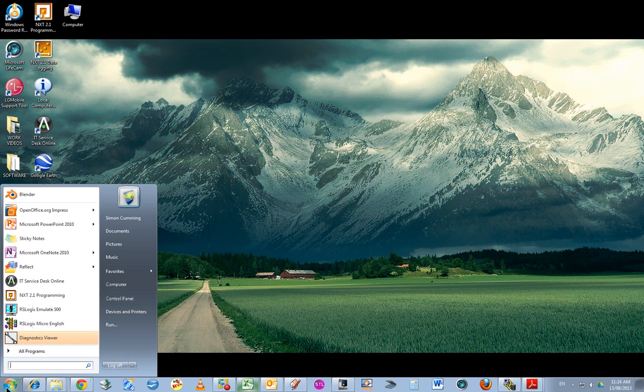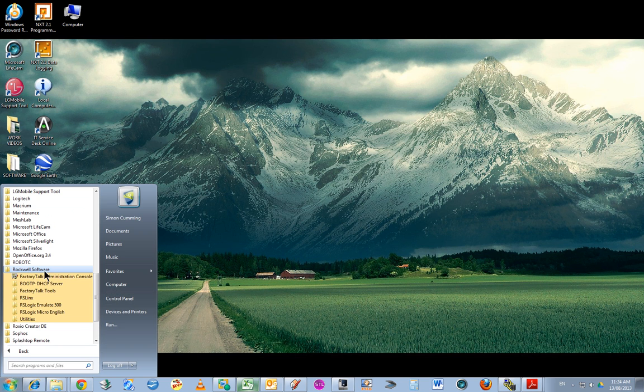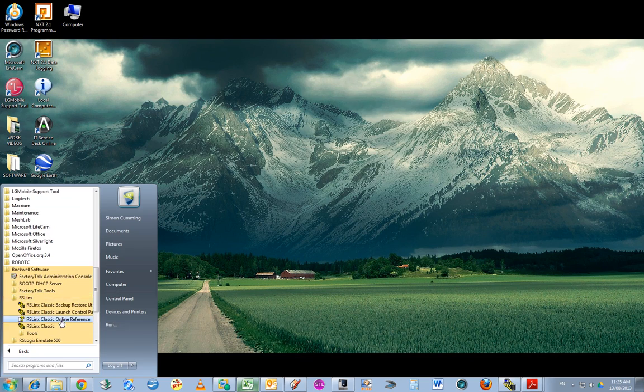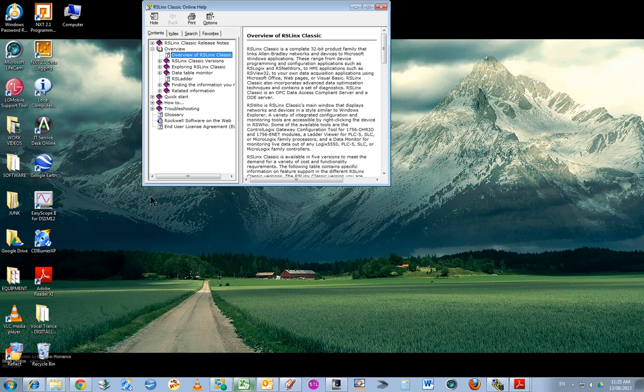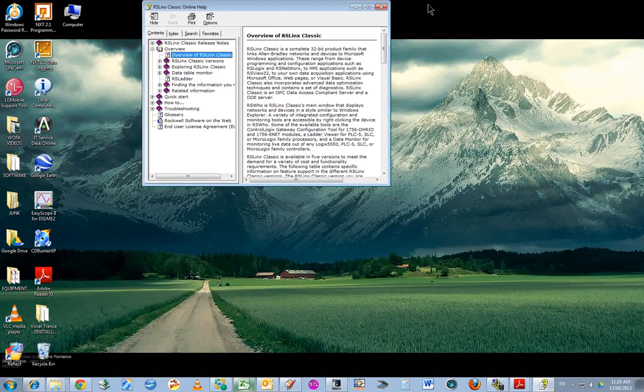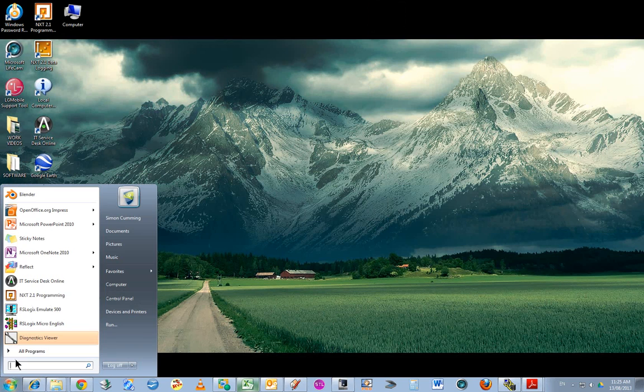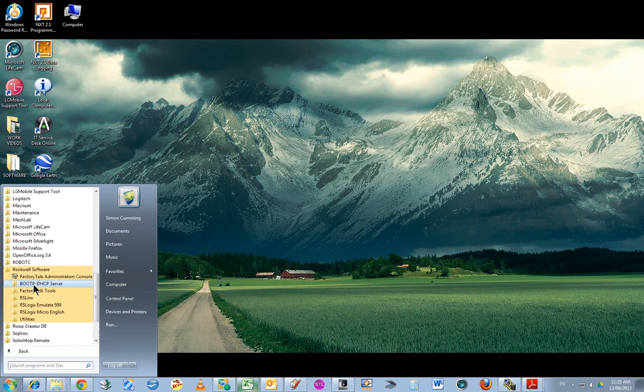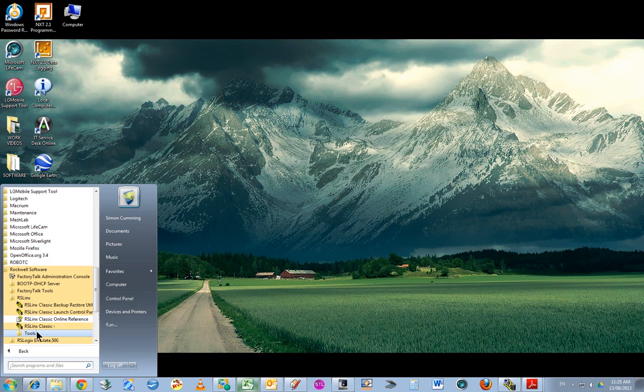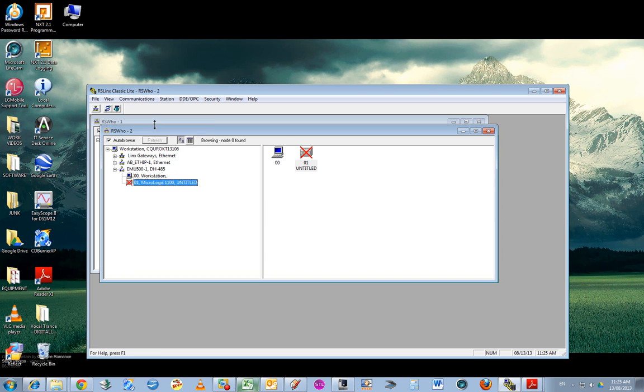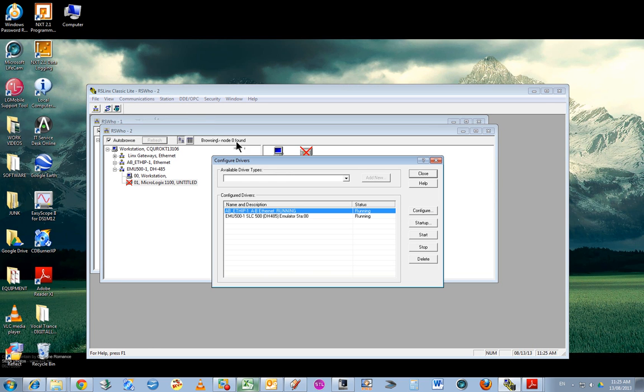First thing after you've installed the software is to set up communications. We open RSLinx Classic - not the reference, try again - Classic. You can see I've already been running this. Now basically you go to communications.